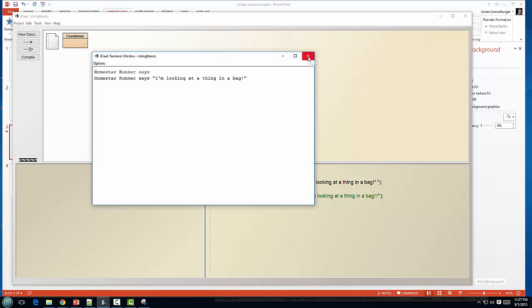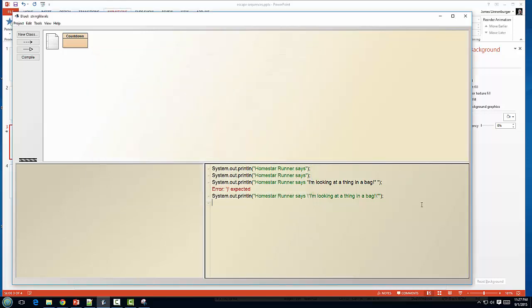That's the concept of our escape sequence. Now, another thing is, well, if our backslash means to escape and ignore the next command, how do you think we're going to print a backslash?